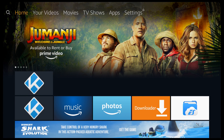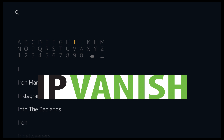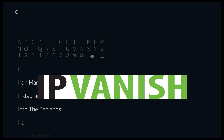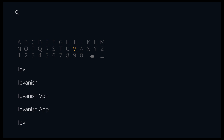From the Fire Stick main menu, scroll to the left and hover over search. Go down and type in IPVanish — type it out in full. You should then see it appear in the list below, so go ahead and click on IPVanish. Either IPVanish or IPVanish VPN will work.